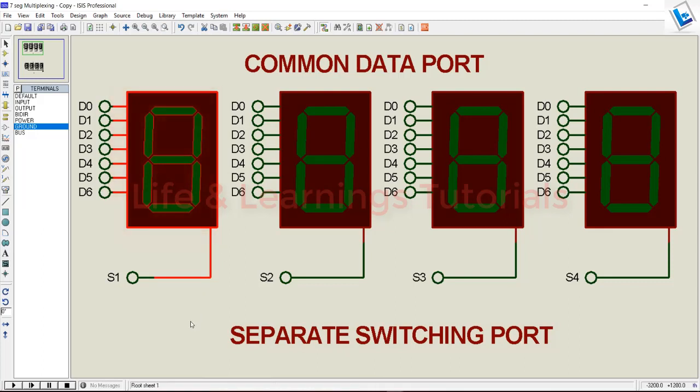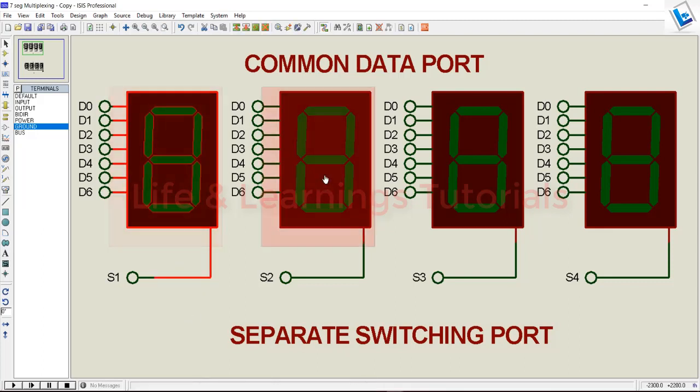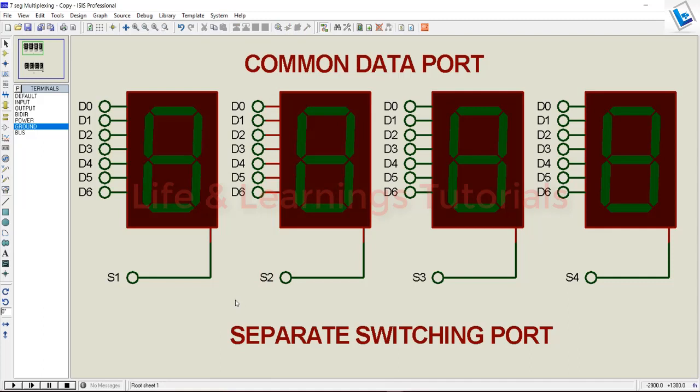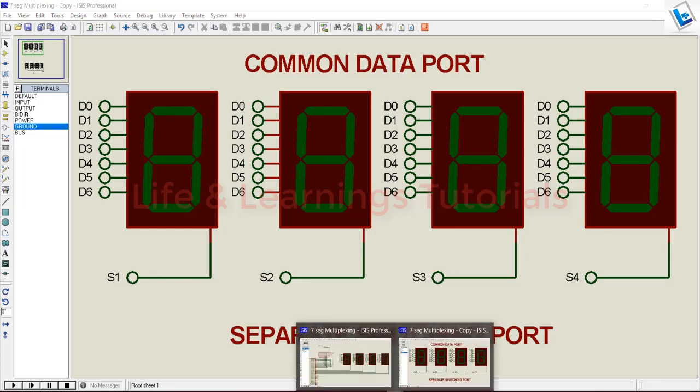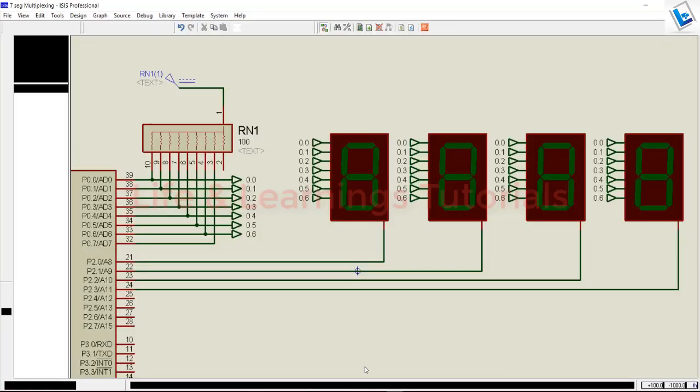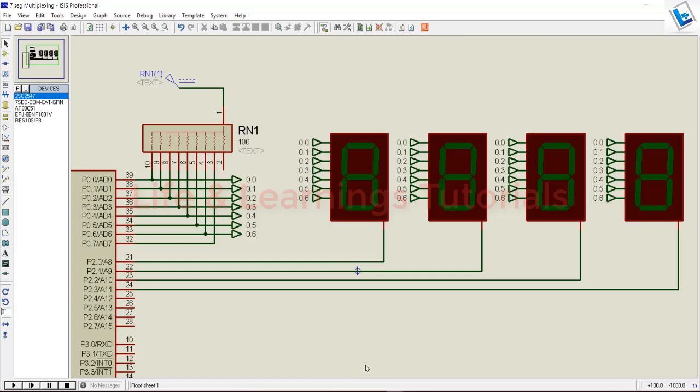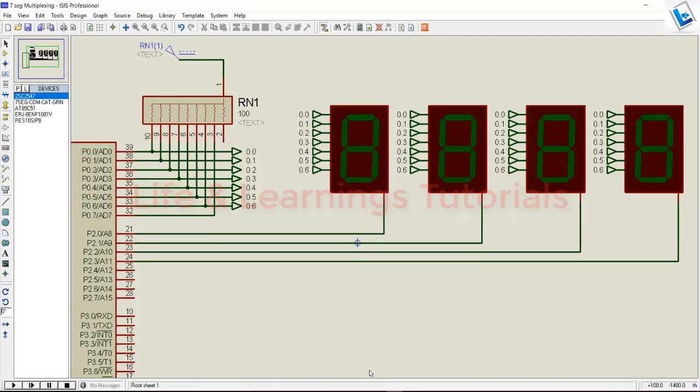In between switching from one segment to another, we will provide a very small delay so that the data stays on the segment for a fraction of time and we can observe the displayed data. This concept will be clearer if I consider the connection of a multiplexed 7-segment display with a microcontroller.